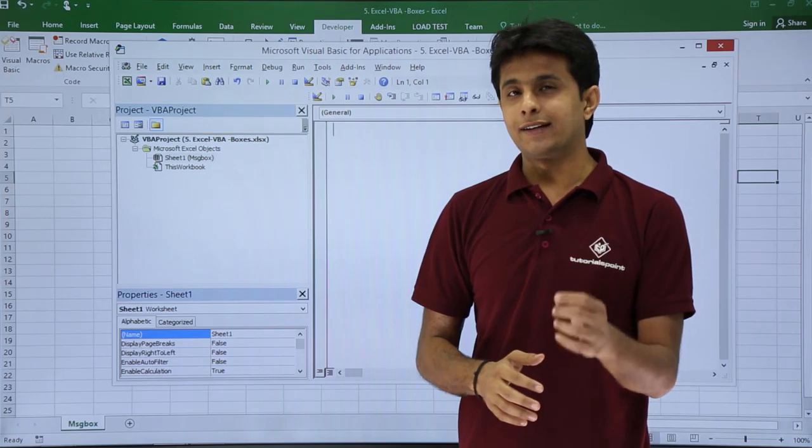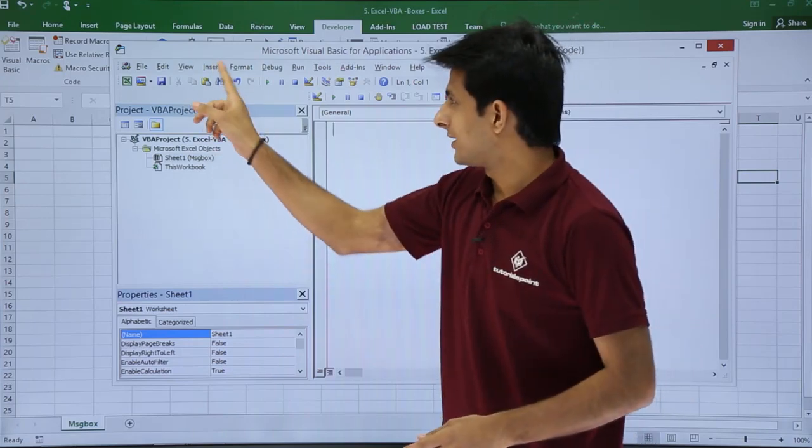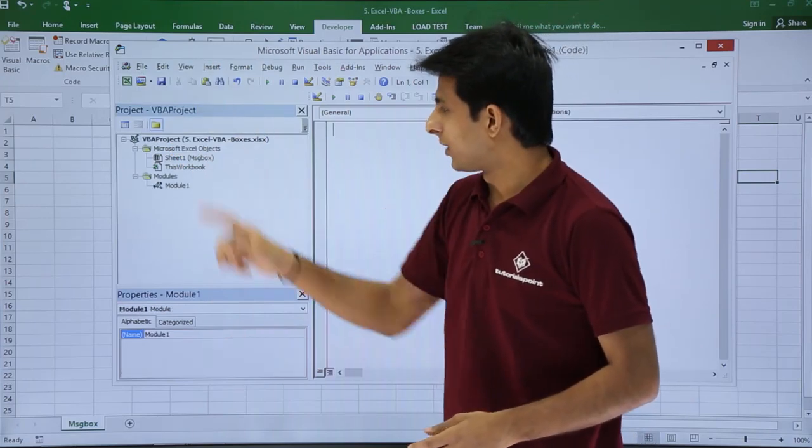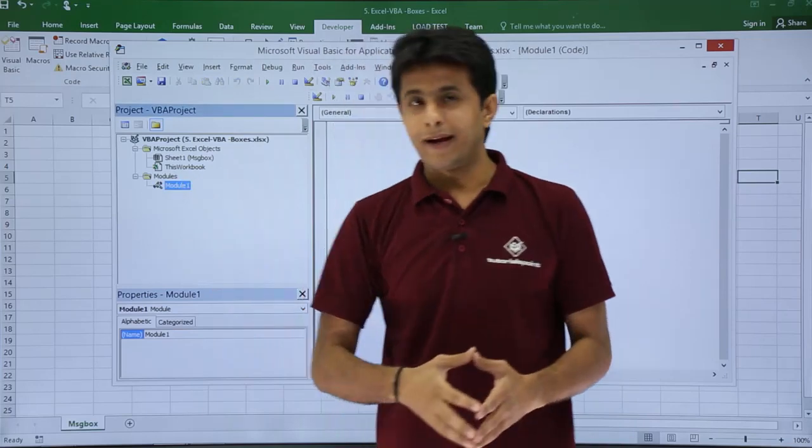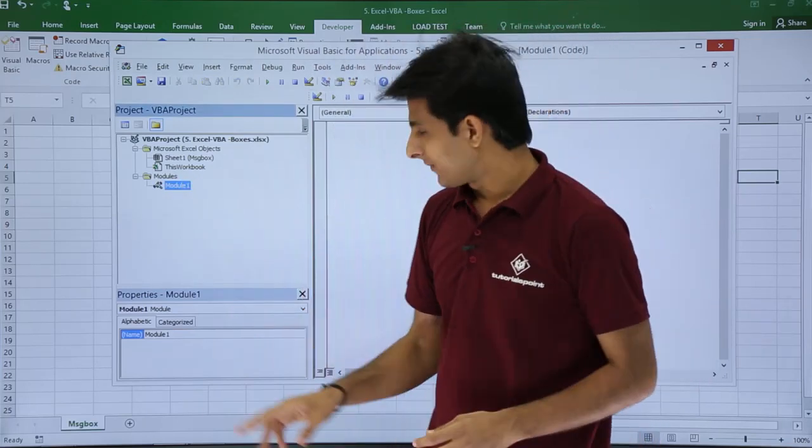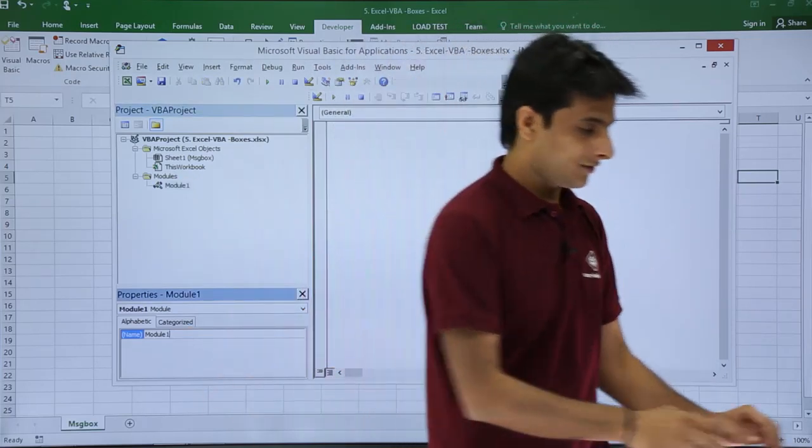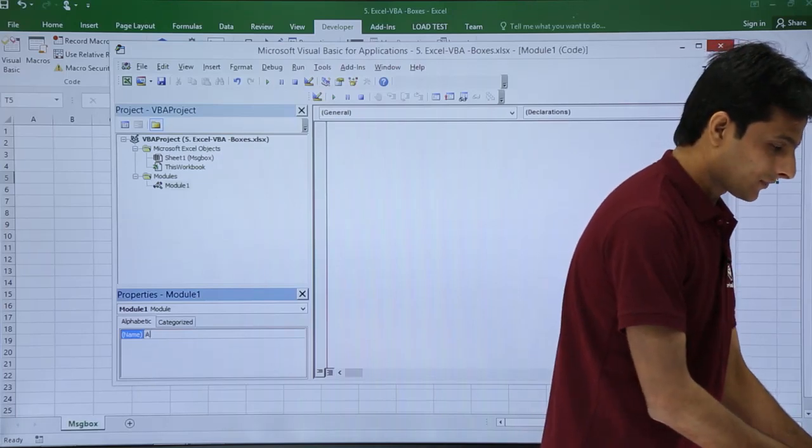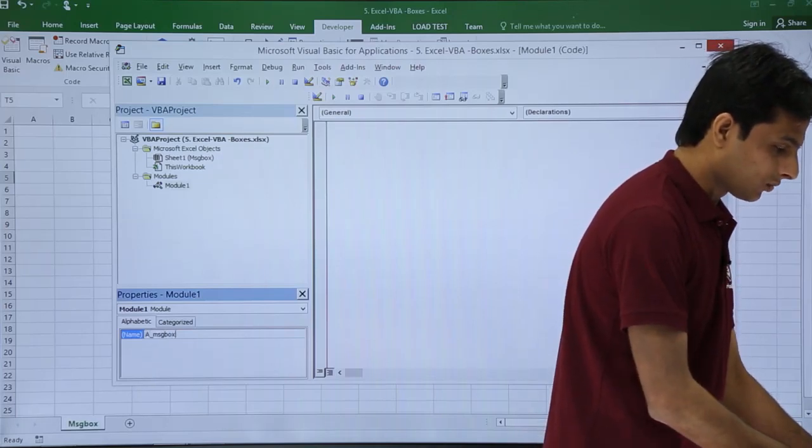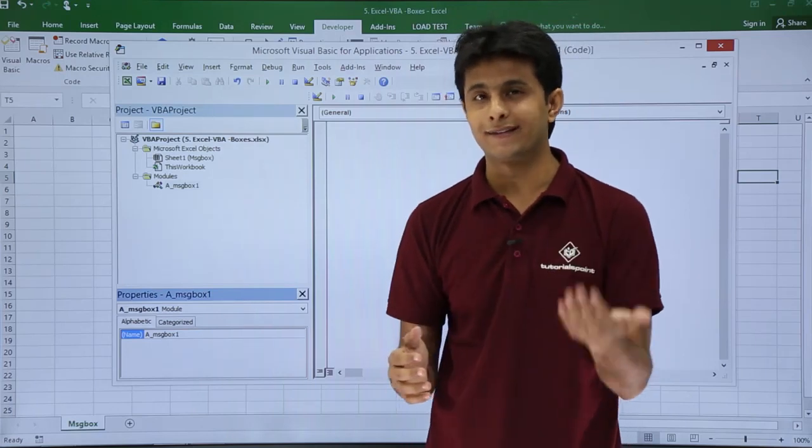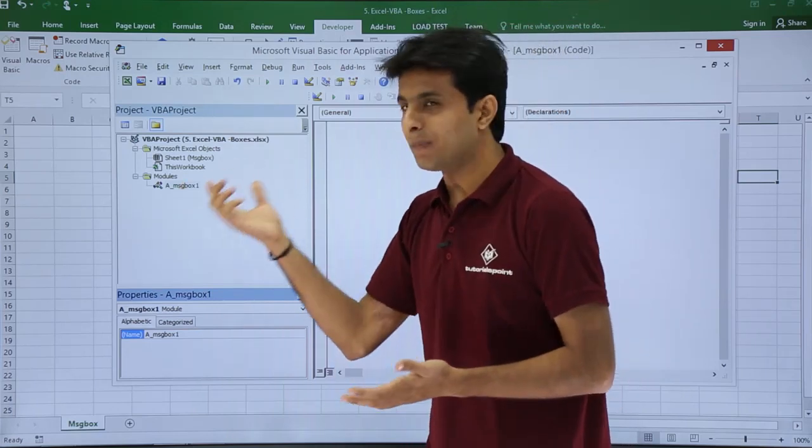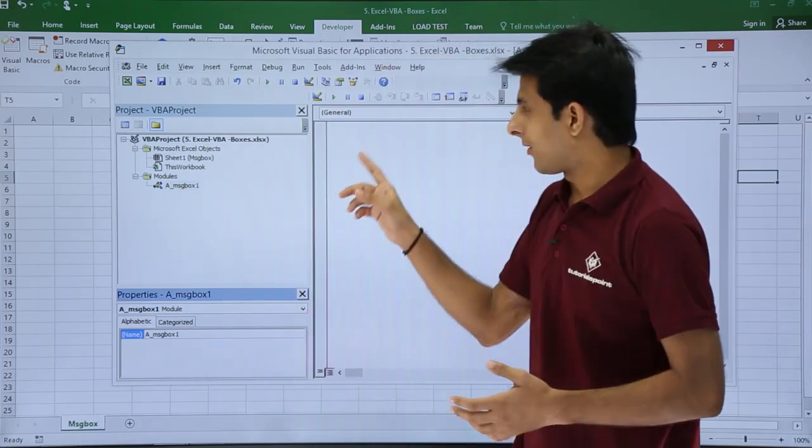First thing is I'll create a module. I'll go to the Insert tab, click on Module. The name of the module by default will be Module1, and I'll change this name to A_MessageBox1. Why MessageBox1? Because I'll show you multiple examples, and for every different example I might create different modules here.